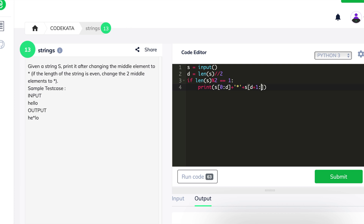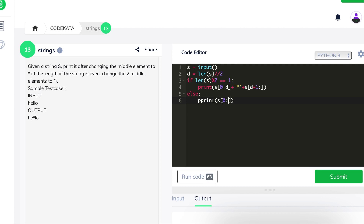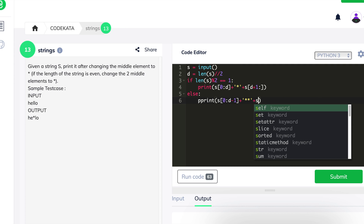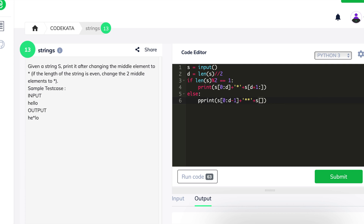Else if the length is odd, we first print the alphabets from the first index position up to d, add the asterisk symbol, then add the remaining elements from d+1, excluding the center element. Rather than replacing, we use index slicing to produce the output. We could also achieve the same result by directly replacing the middle elements with the asterisk. Thus we submit the code and move on.